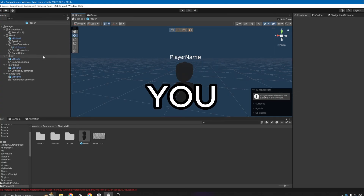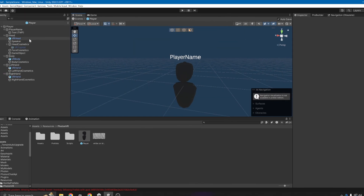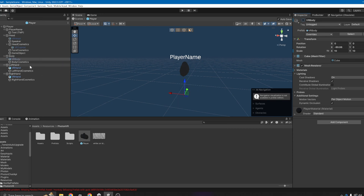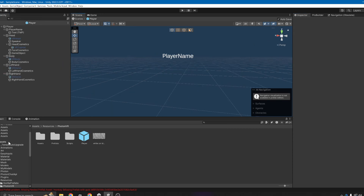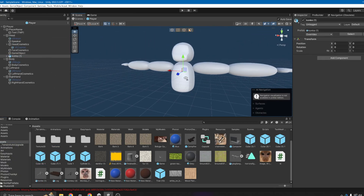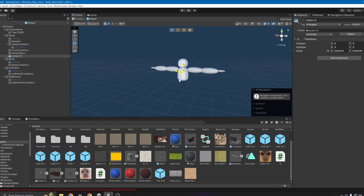You need to disable the VR head and the VR body and the VR hands. Now go back to your assets and drag the player model to the head. As you can see it's huge, so use the scaling tool and make it small.